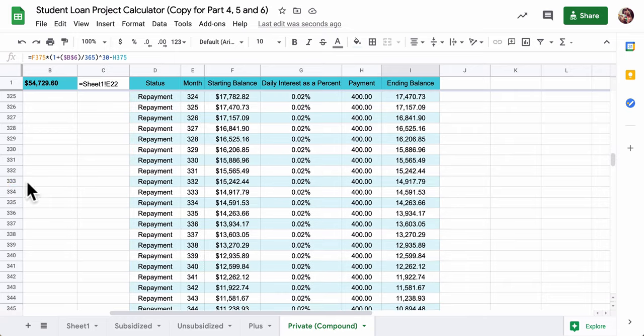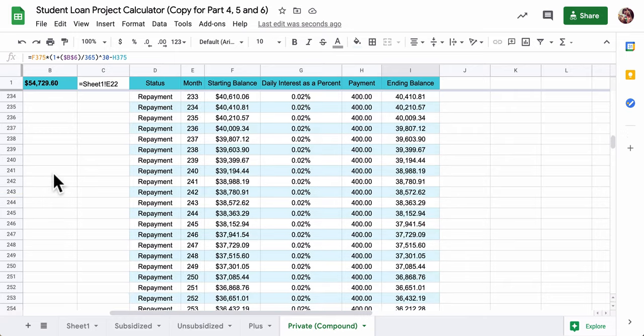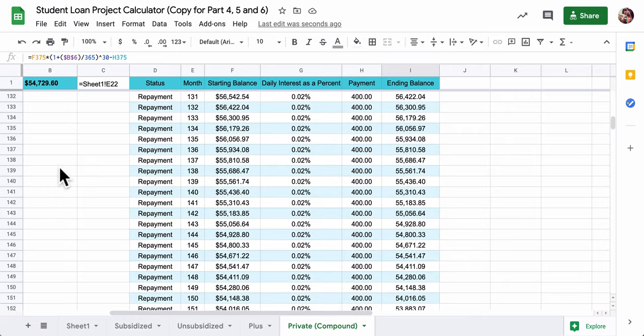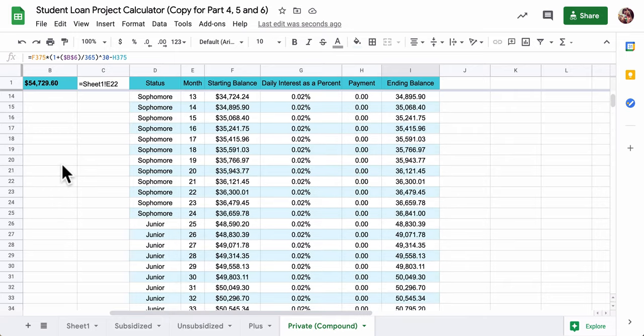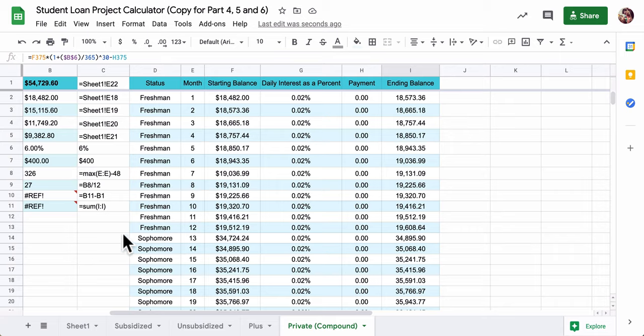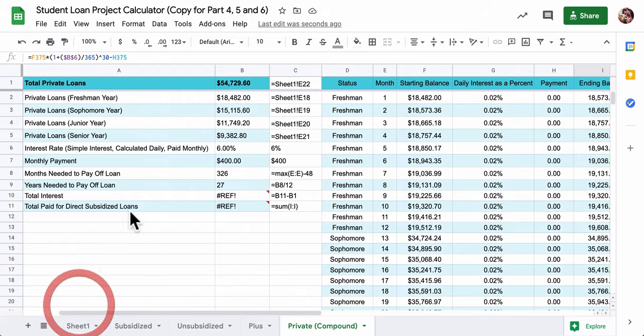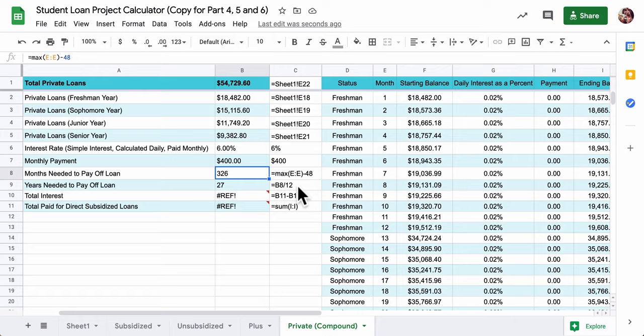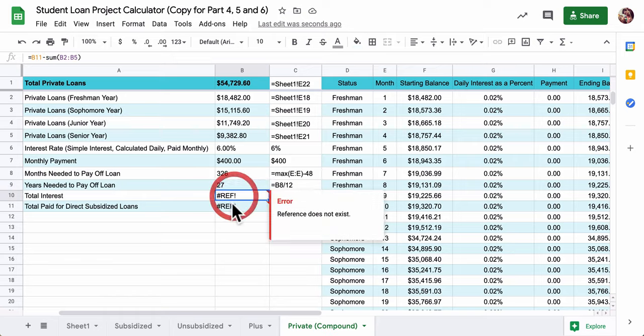Now 374 payments, quite a few. Let's see what that means here. So that means it took 326 months to pay off the loan. I took off the 48 years there, and that means 27 years to pay off this loan.